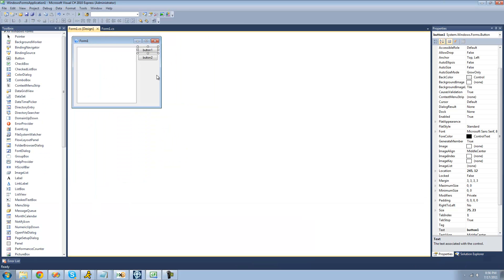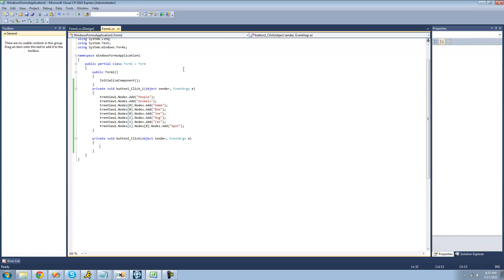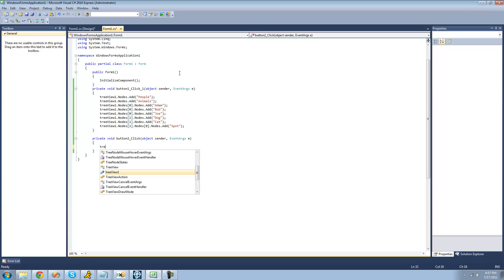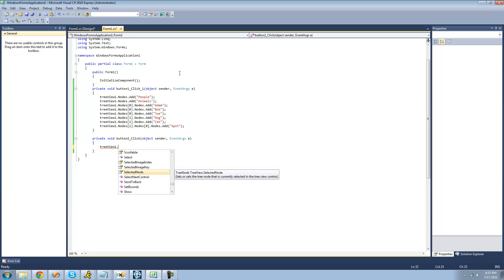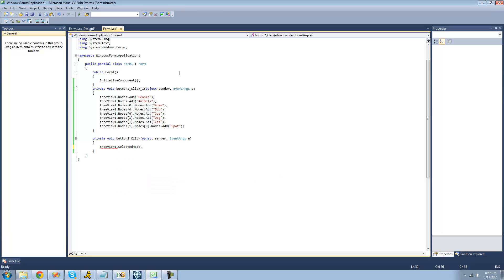Now to get to removing nodes. The first thing we're going to look at is removing the node we have selected. We're going to double-click on button two to have it remove the selected node when we click that button. To get the node we have selected, we type treeview1, or whatever you named your tree view, and use the SelectedNode property.